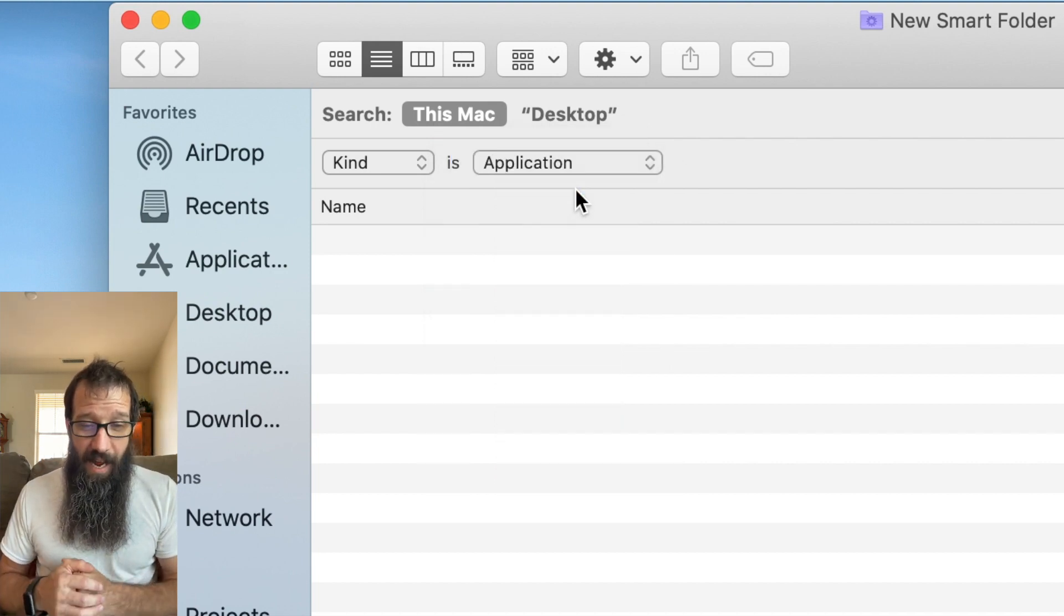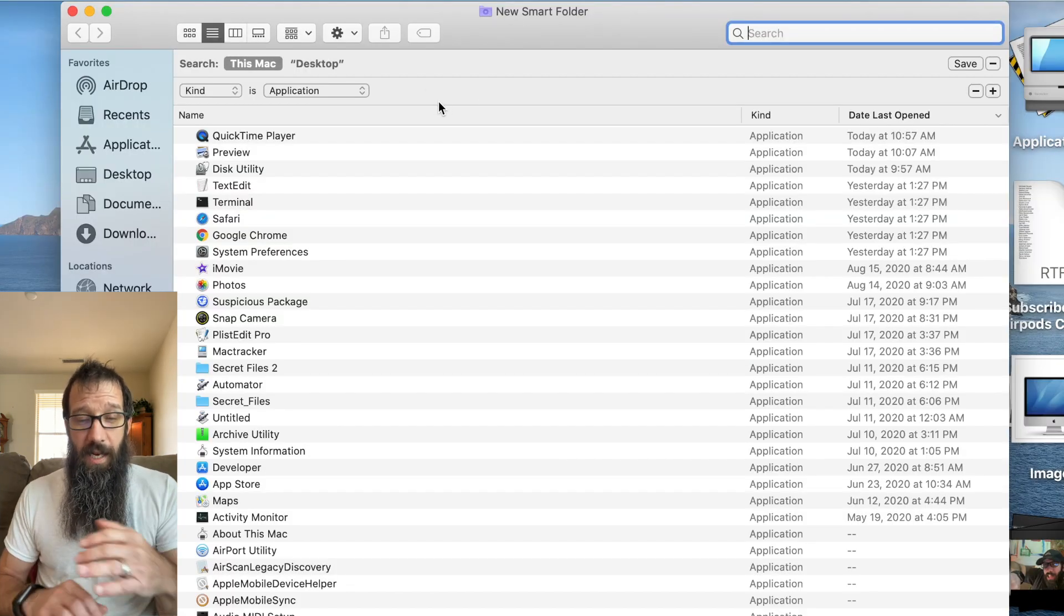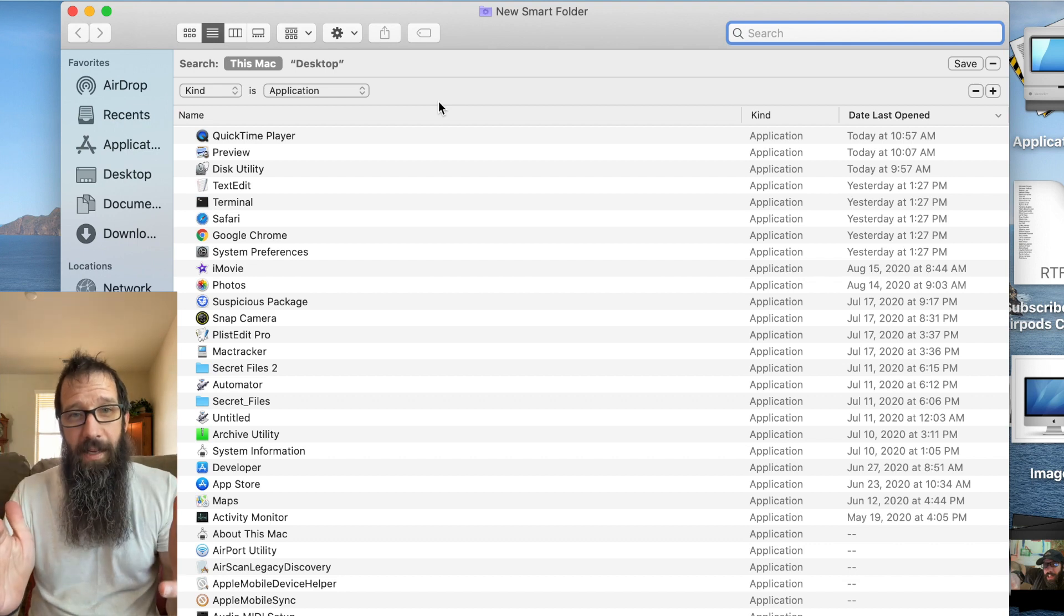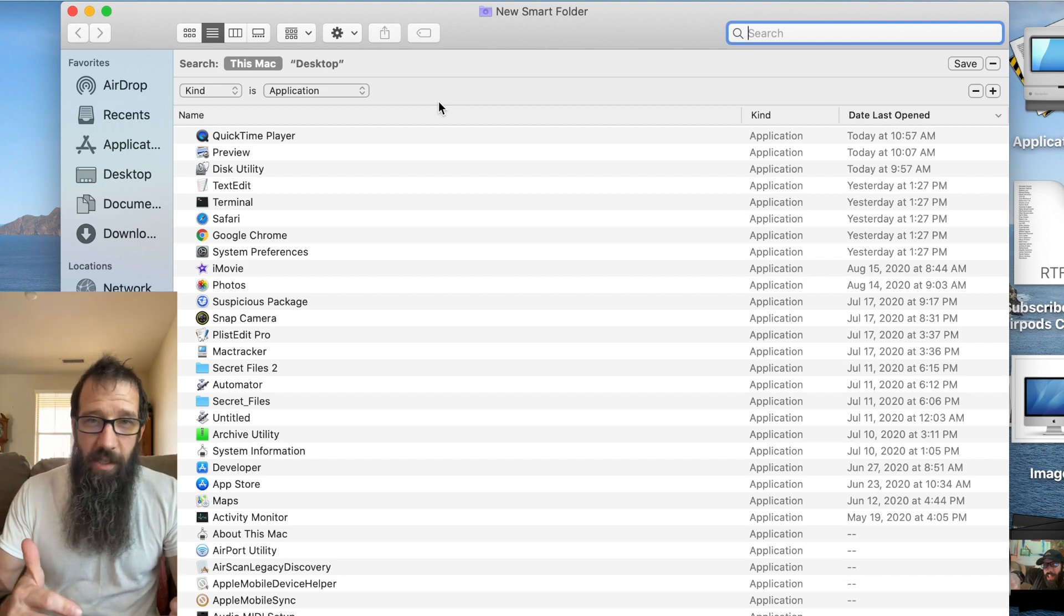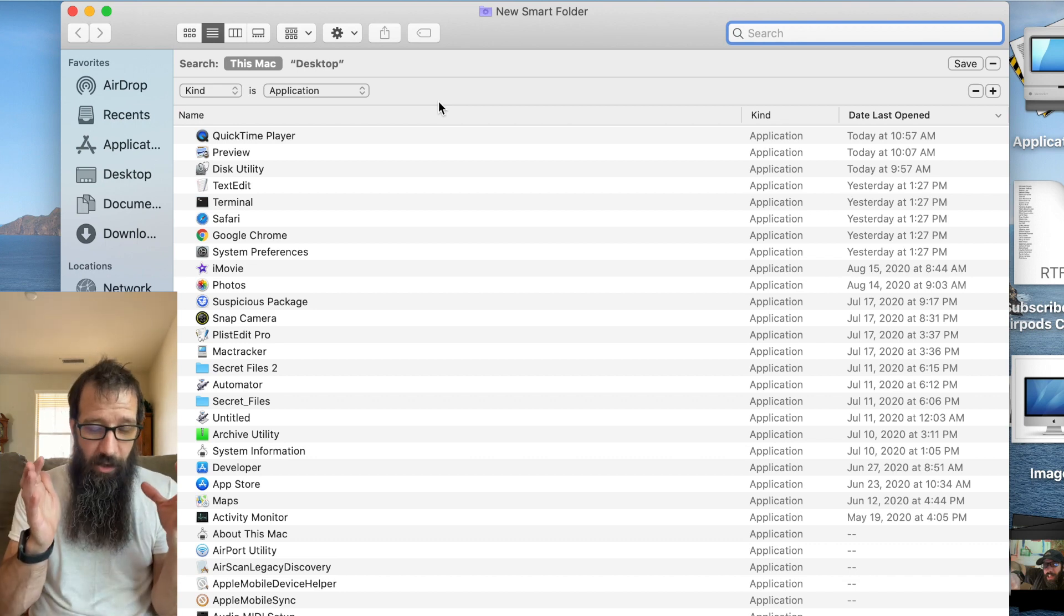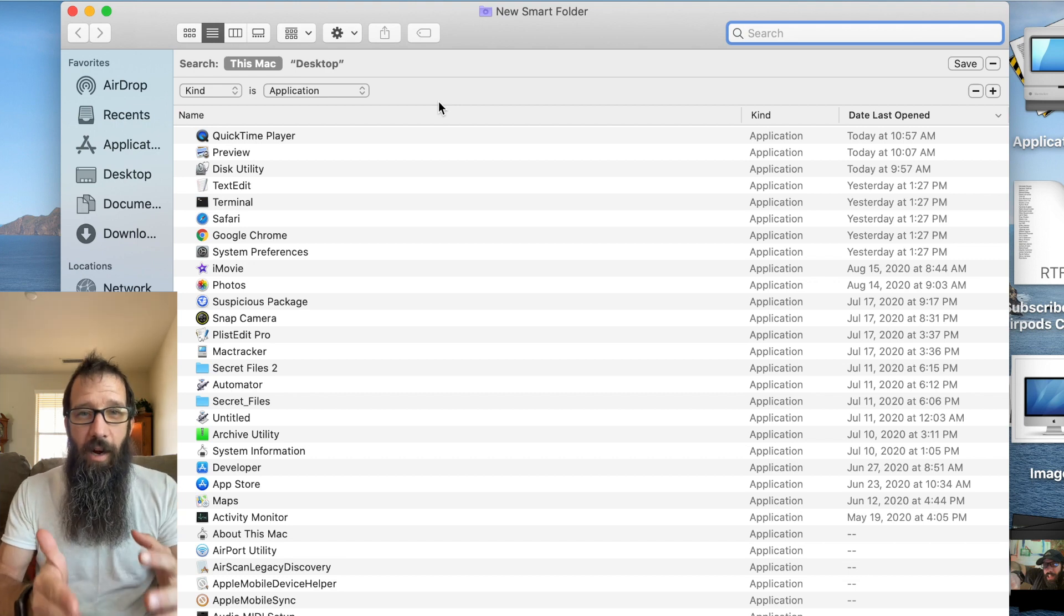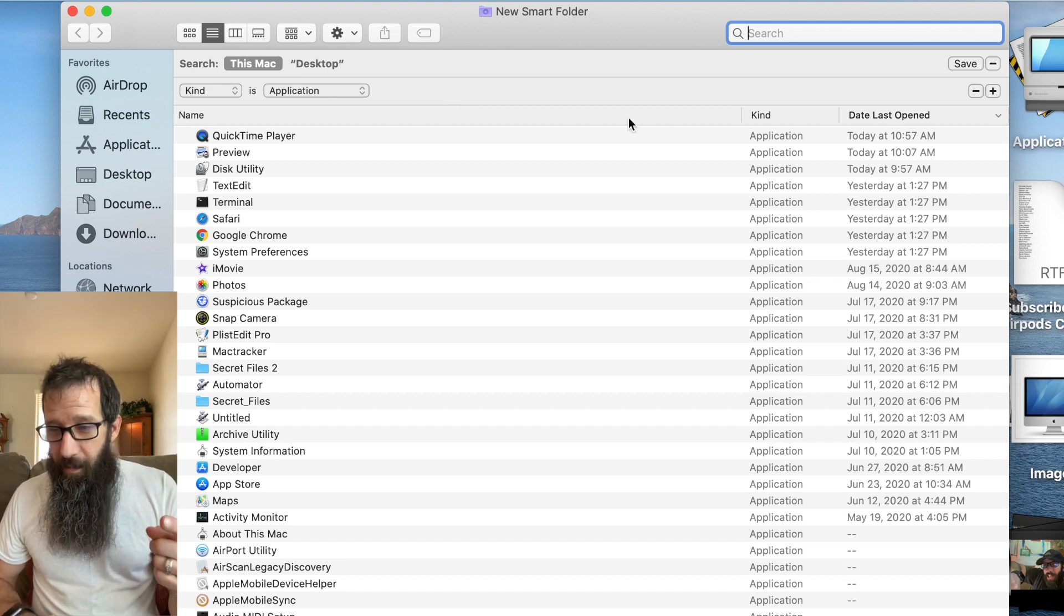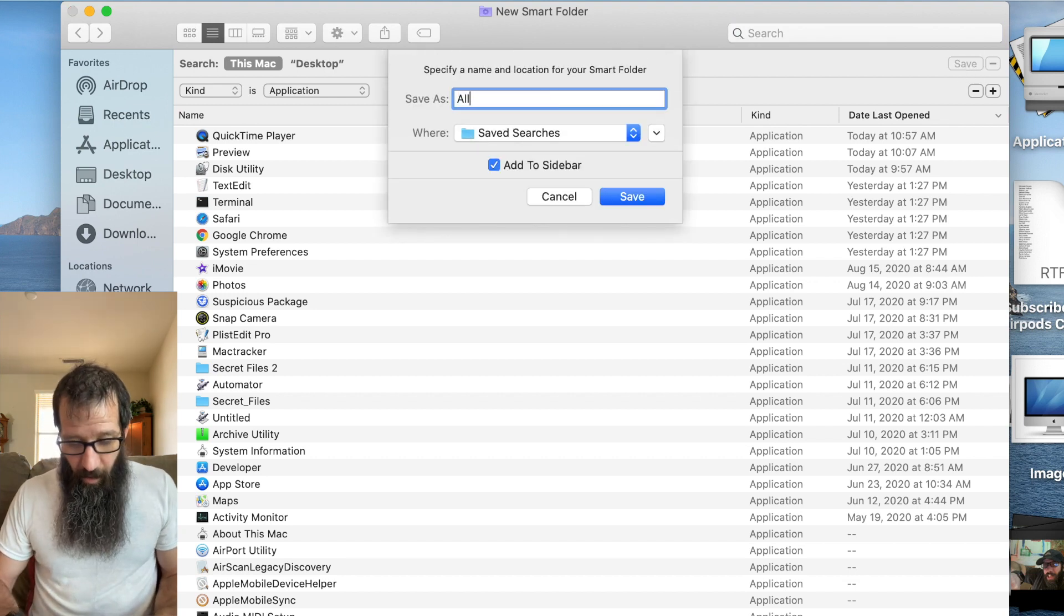If I click on this application, what is super awesome about this is it's going and looking for all applications on my system. So it's showing me stuff in my utilities folder, it's showing me stuff all over. So it's a great way to see what is truly on your system for you to be able to use.